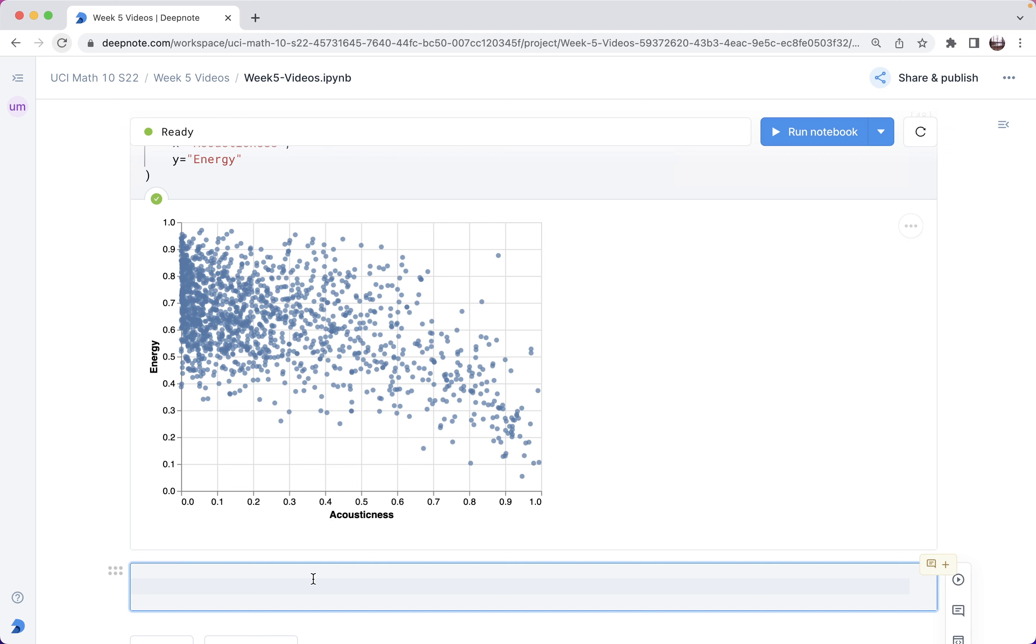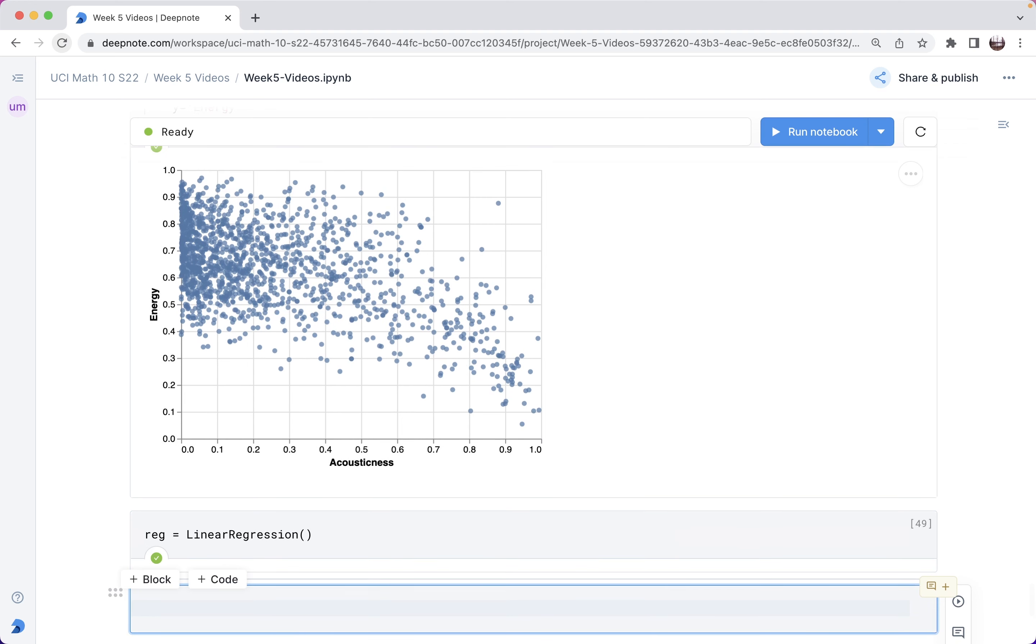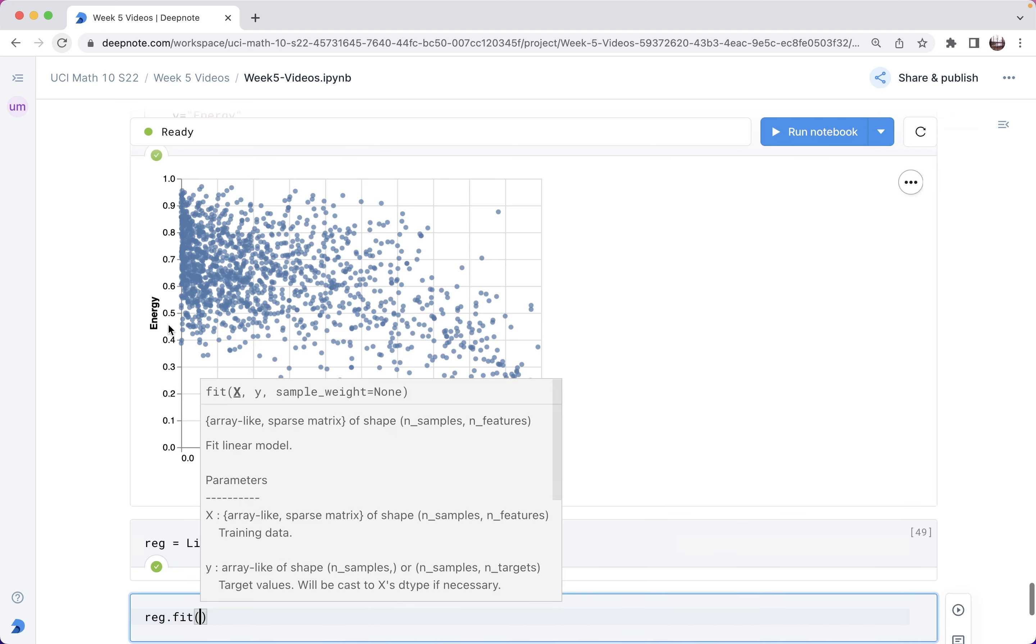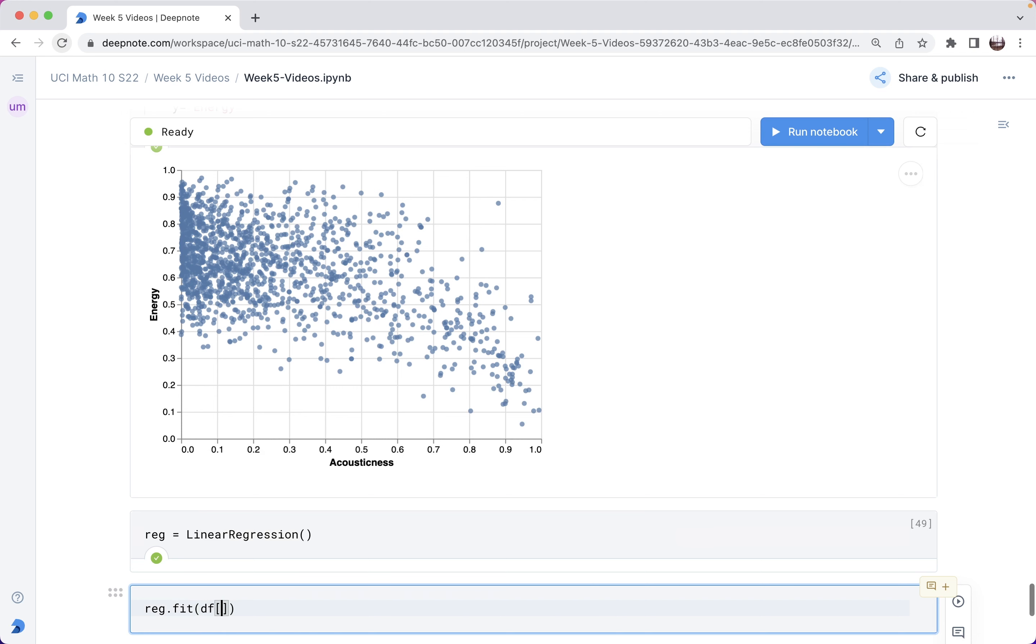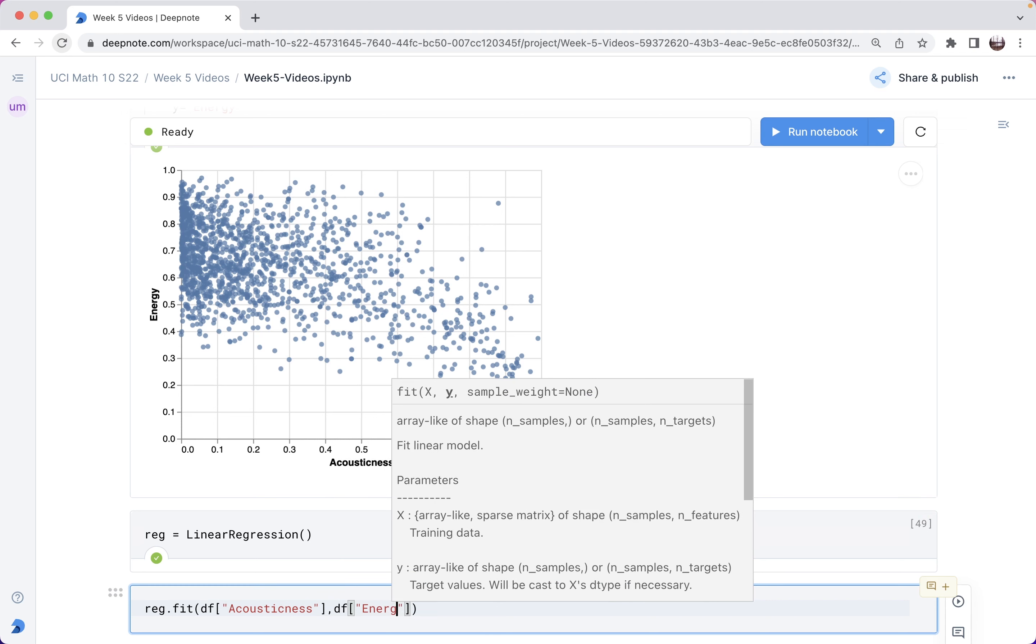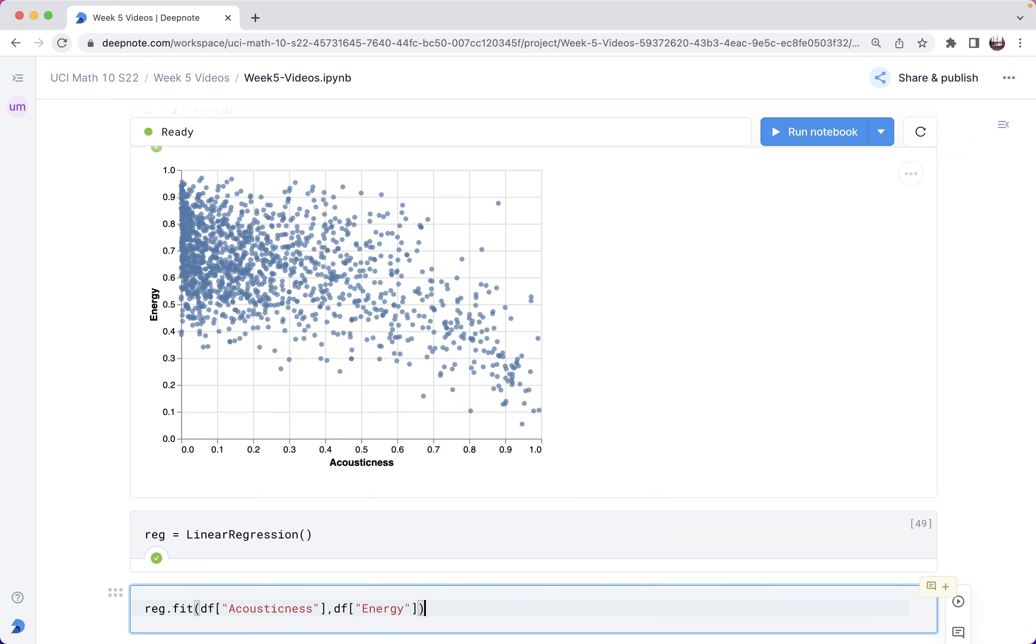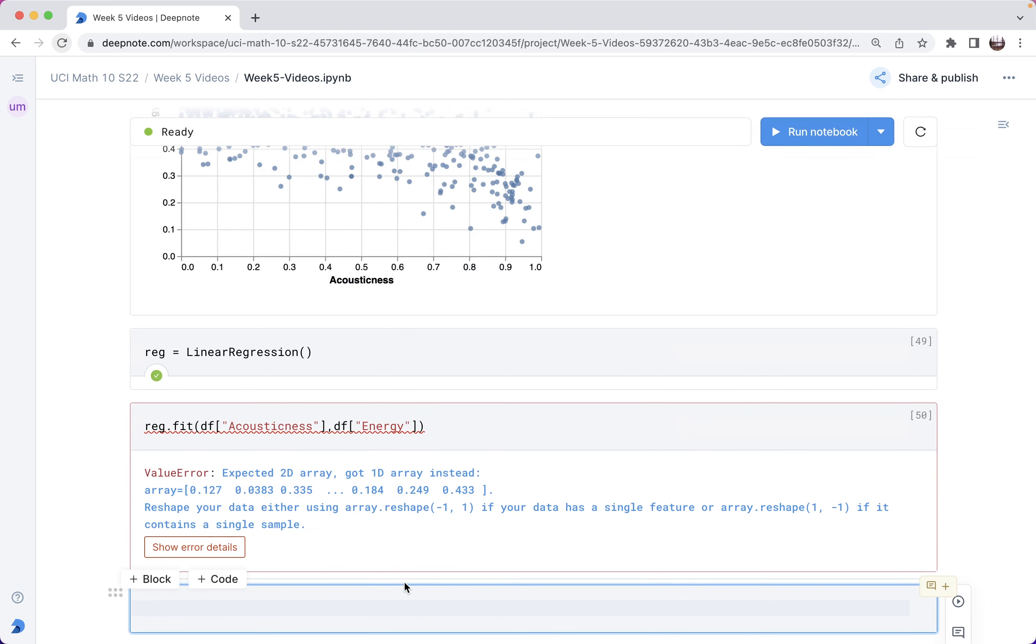Let's again do reg equals linear regression. Now I want to do reg.fit. What's supposed to go here is x, so x is like acousticness. I'm going to make an extremely common mistake here. If you haven't already used scikit-learn with this kind of fitting, you'll never be able to see what the mistake is. So input is this acousticness, output is supposed to be energy. Let's try this and see what goes wrong.